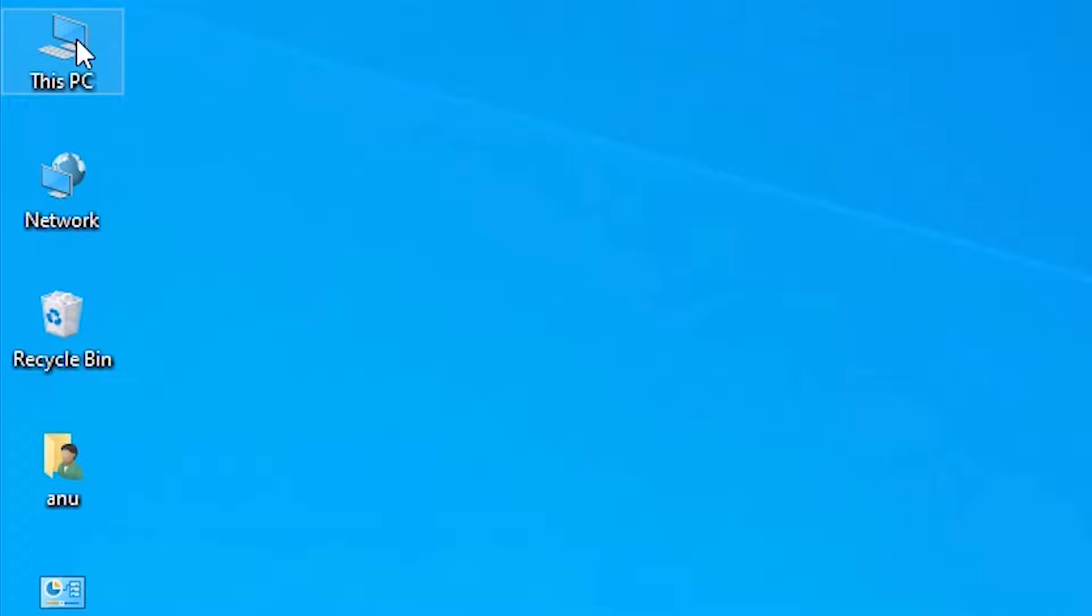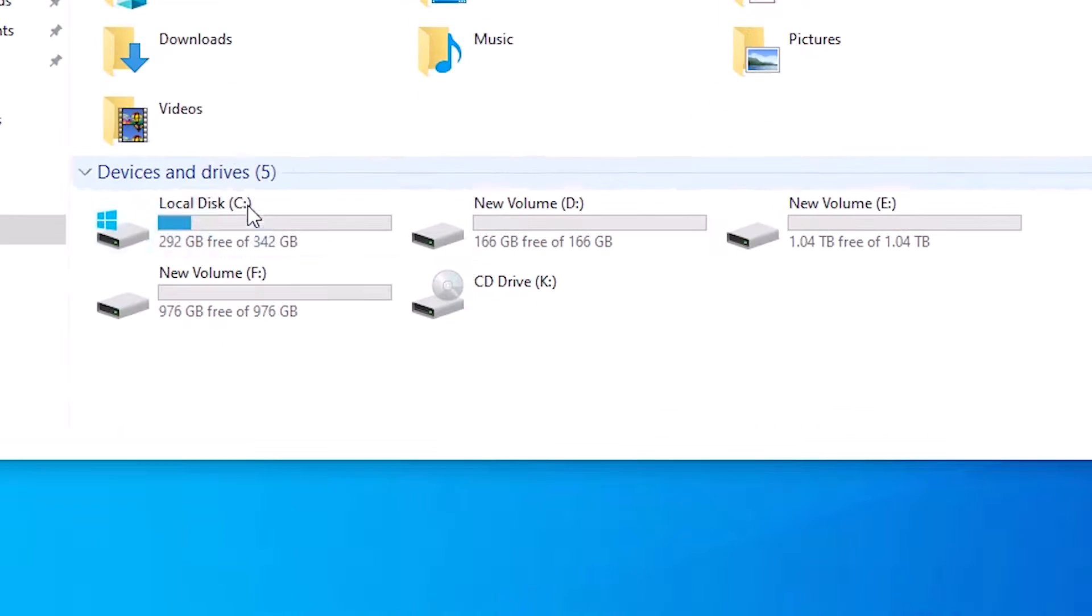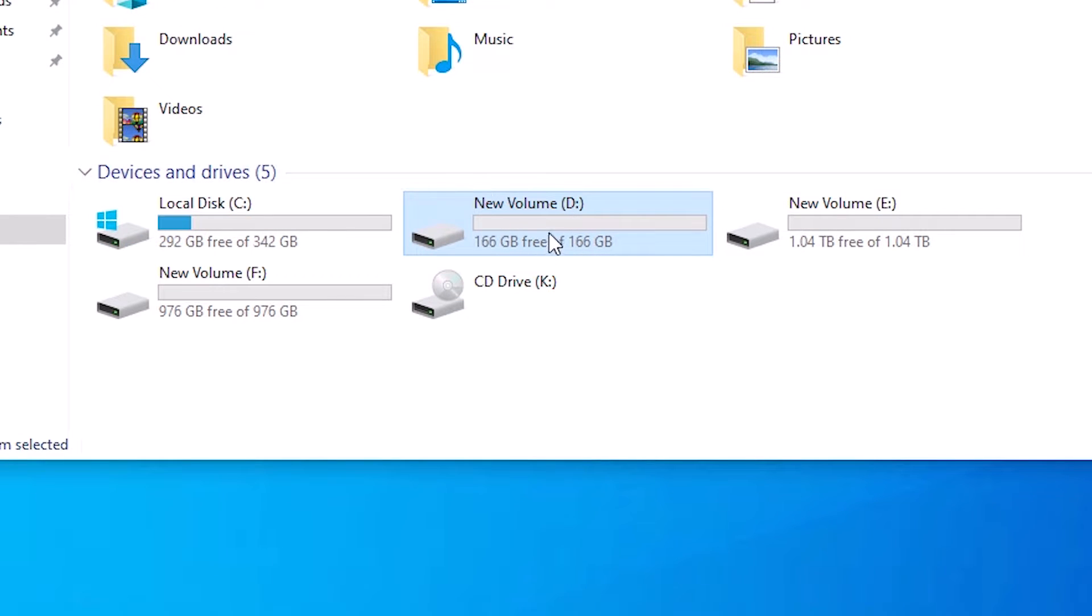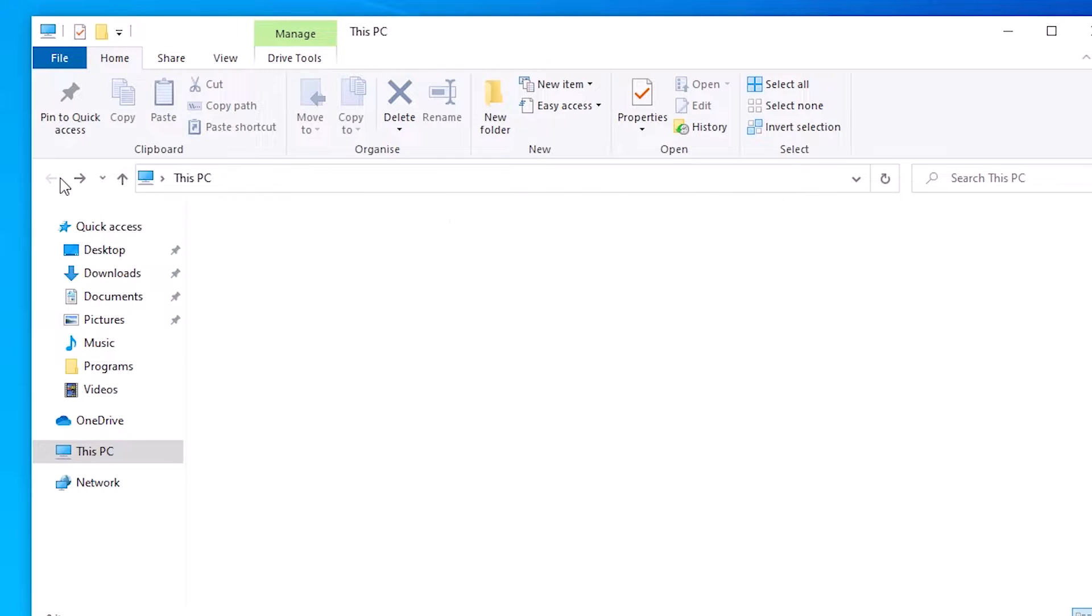First go to This PC, double click on This PC. In This PC I want to merge C and D drive. In D drive I have not any data. If you have any data in D drive make sure to backup it.